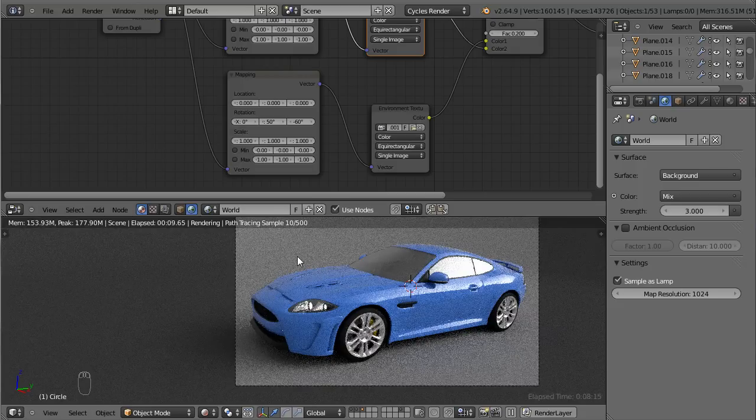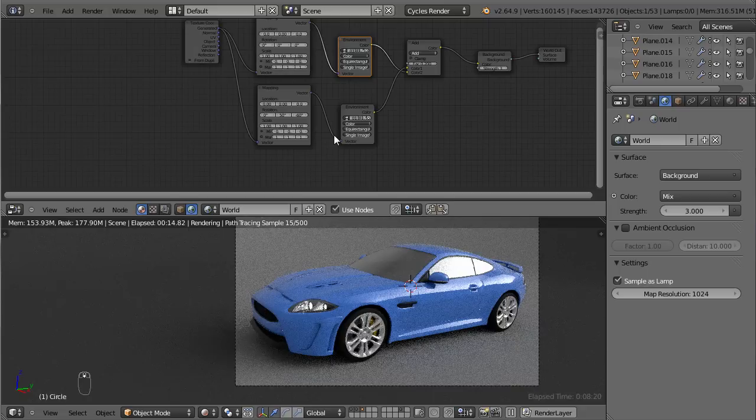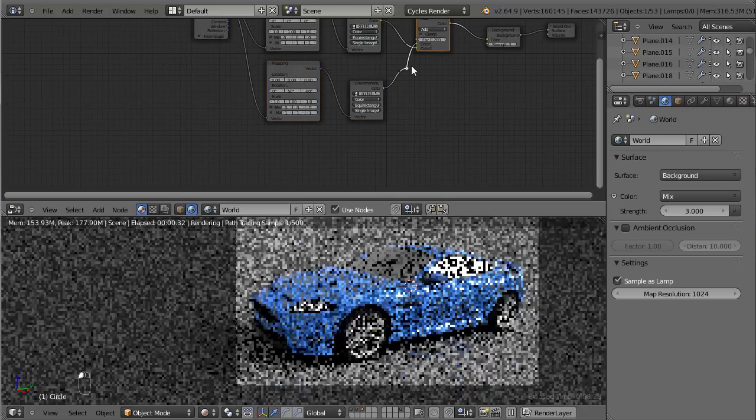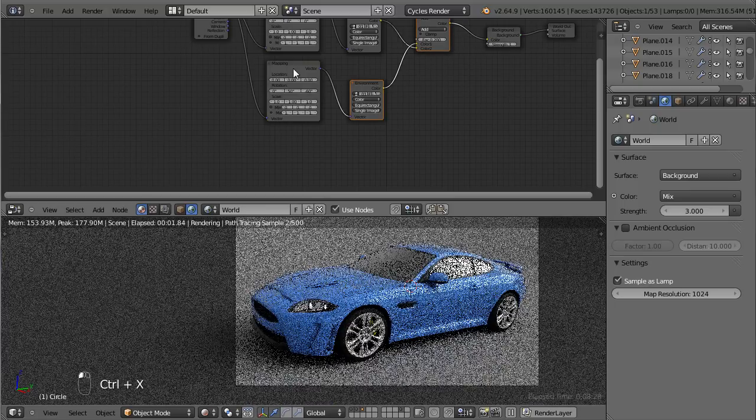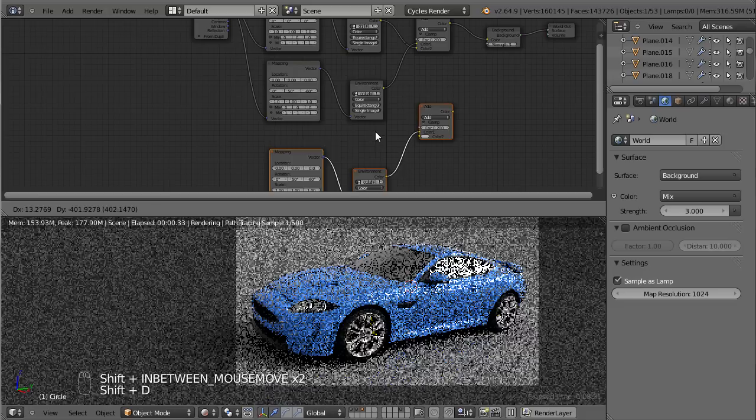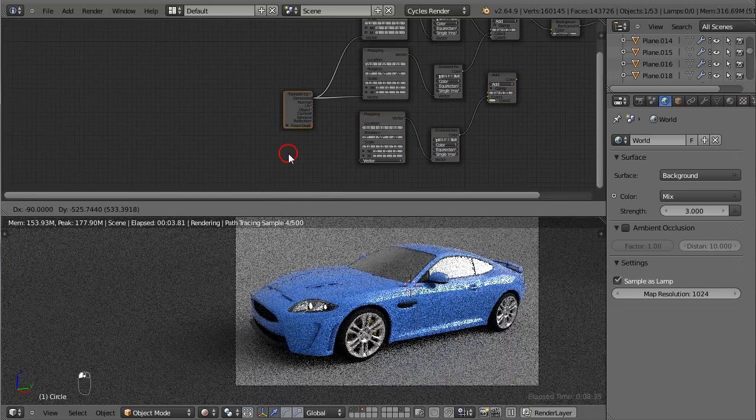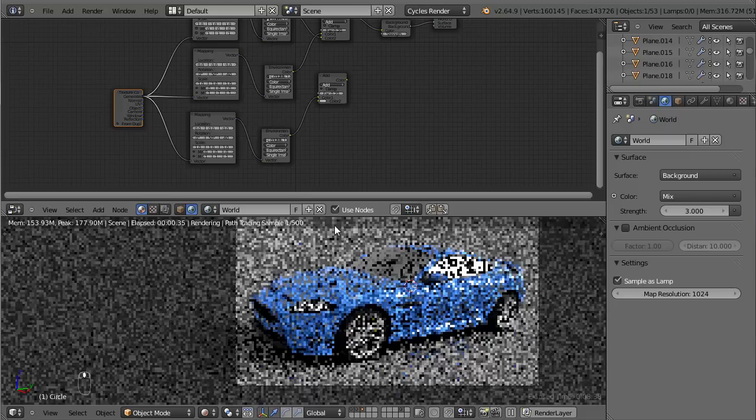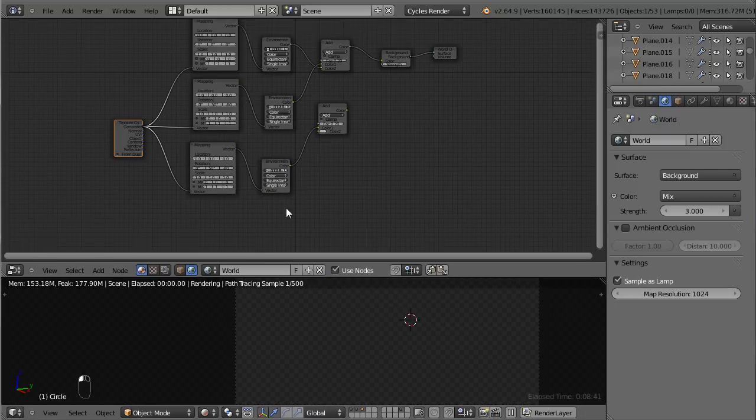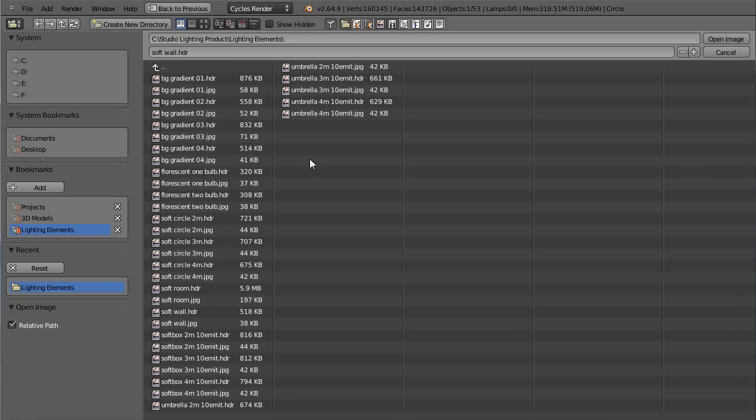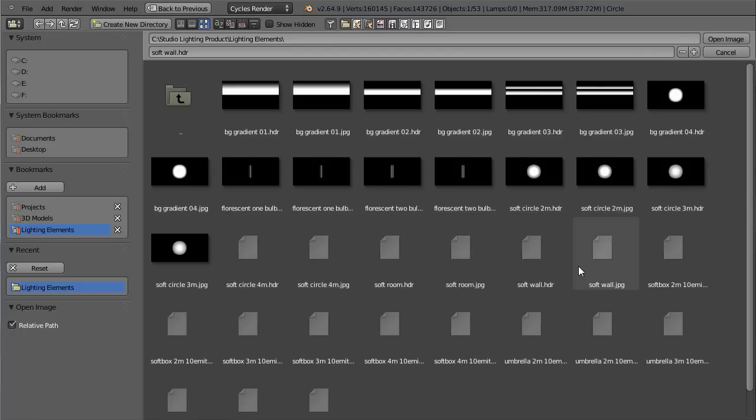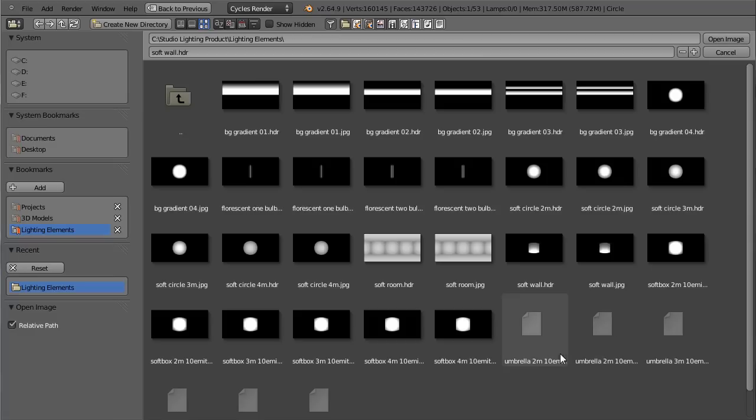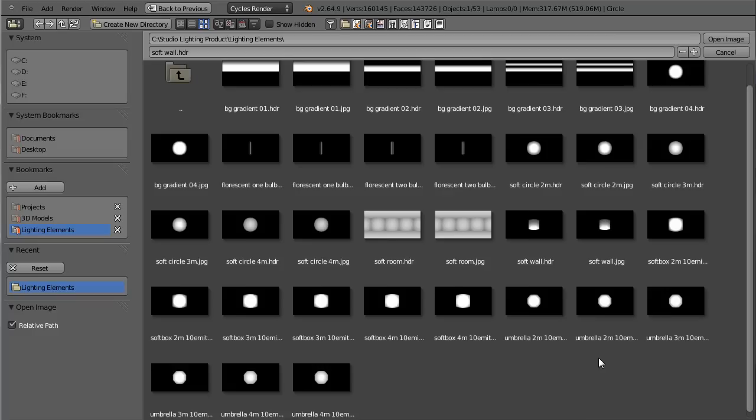Another thing I want to add is a circular soft box to just add light to the front of the car here. To do that is the same thing. Select these two, shift D to copy and drag it down. I'm just going to connect this up here and I'm just going to select one of these circular or perhaps the umbrella style soft box here.